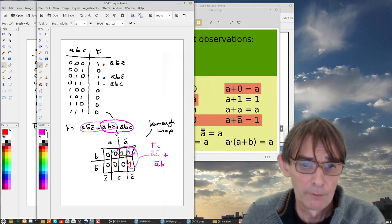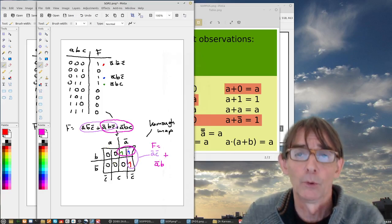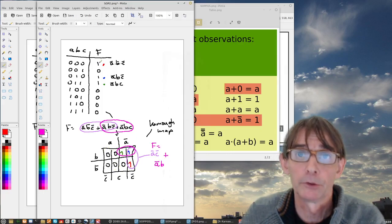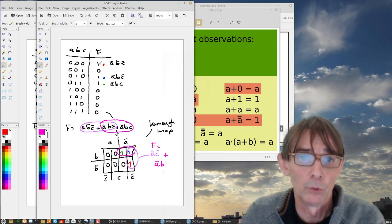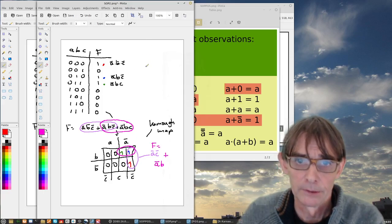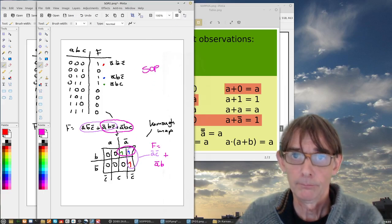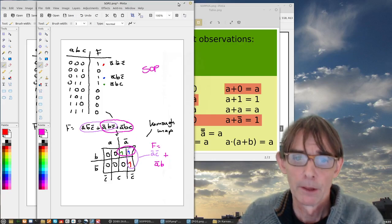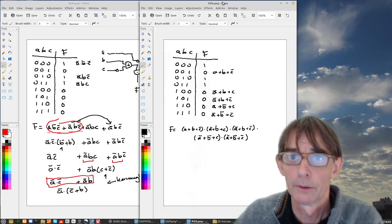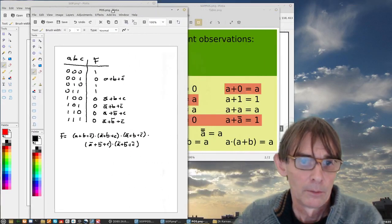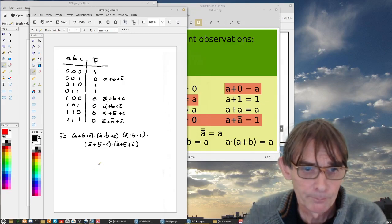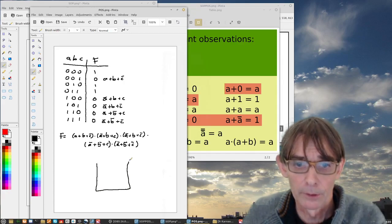So this is how we do the sum of products with the Karnaugh map. We can do the same with the product of sums. Let me show that — I already have it prepared.